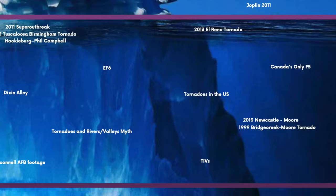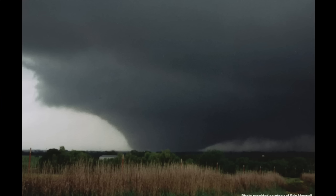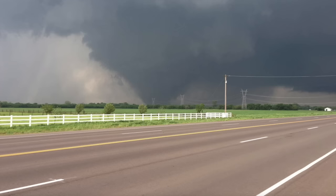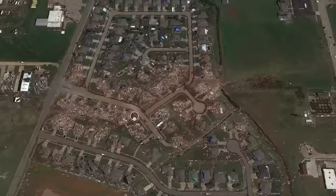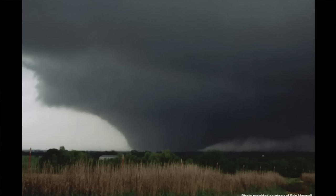The Moore, Oklahoma F5 tornadoes. Moore is a bit of a tornado magnet. In 2013, the May 20th Newcastle-Moore tornado had 24 deaths and $2 billion in damage. Even more well known is the May 3rd, 1999 Bridge Creek-Moore tornado, with 36 fatalities and $1 billion in damage. These are two of the most famous tornadoes in US history, and they both hit the southern Oklahoma City suburb of Moore. If you're going to move to Moore, maybe you shouldn't.